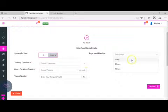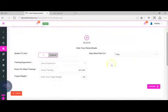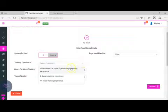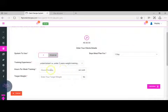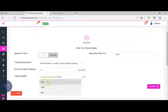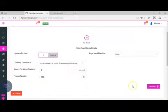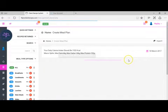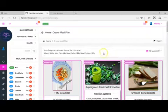Select experience, so that's under two years weight training, three hours a week, 160 pounds. Click calculate.